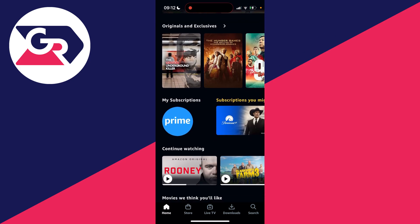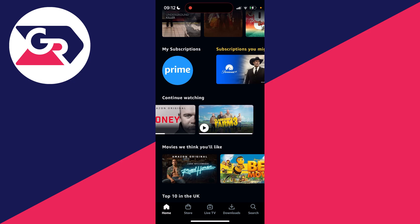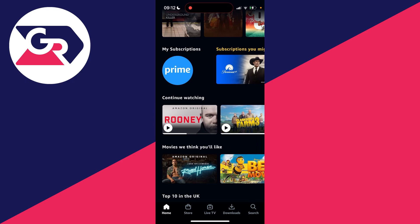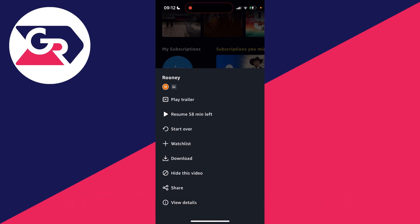Come to the home page and scroll down until you see continue watching, then find the show you want to hide and remove from here. All you need to do is place your finger on it like so. It will say loading, then you need to come down this list and click on hide this video just like so.